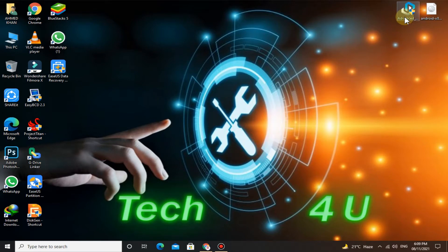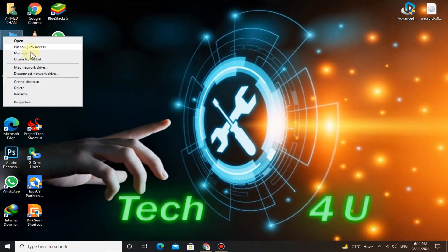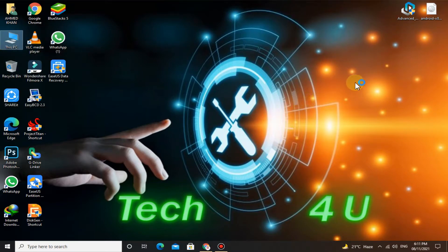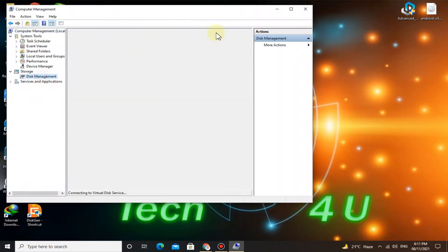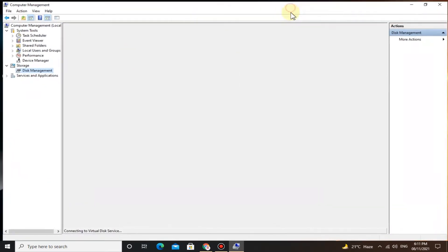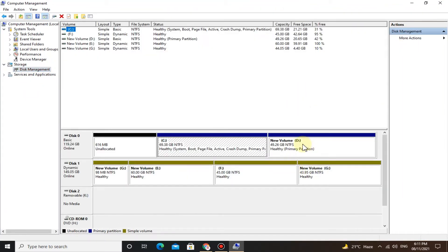Now download Advanced Android Installer using the link provided in the description. After downloading, go to Disk Management. Here you have to shrink at least 10 GB of space from any of the partitions. If you want more space in Android x86, you can shrink accordingly.